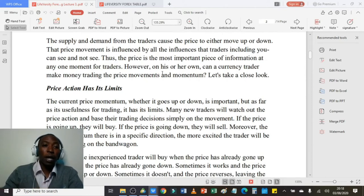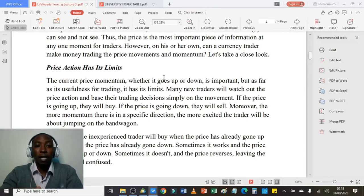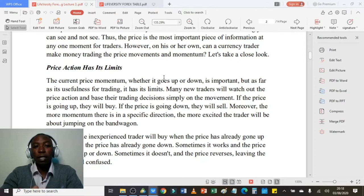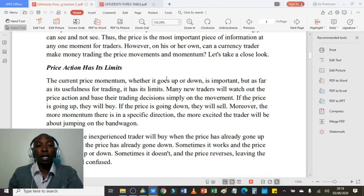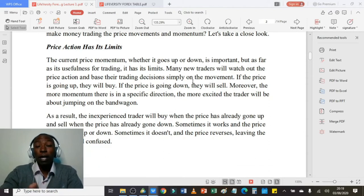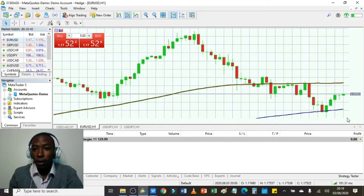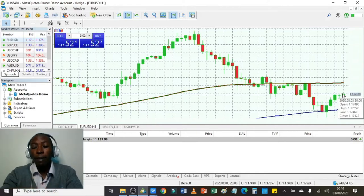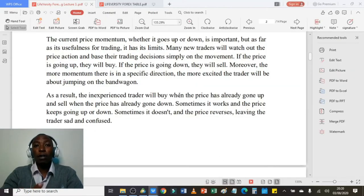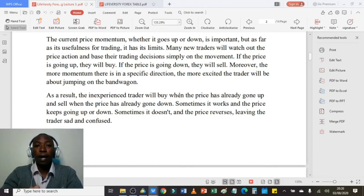Why don't I use price action as my primary trading tool? Price action has its limits. Many new traders watch price action and base trading decisions simply on movement — if the price is going up they buy, if it's going down they sell. The more momentum there is in a specific direction, the more excited the trader becomes about jumping on the bandwagon. I used to do this — I'd see a green candle form and jump into the market to buy, then the market reverses and I'd lose money.